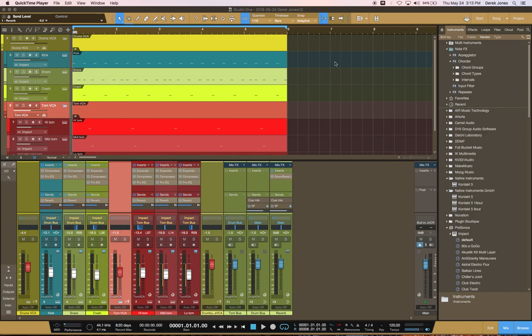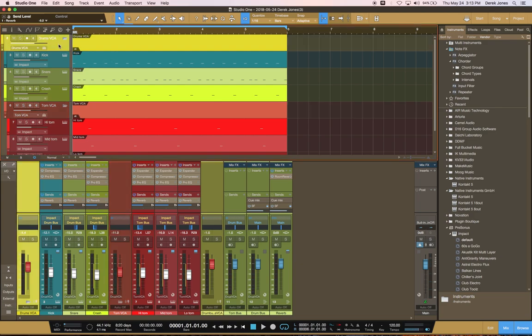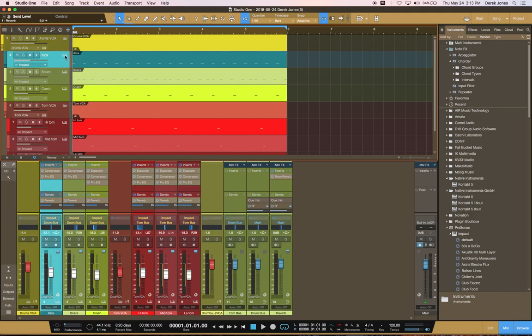Hi, this is Derek Jones. I just want to show you how to use the folder tracks and VCAs in Studio One to help with something like a multi-out instrument, in this case a drum kit.